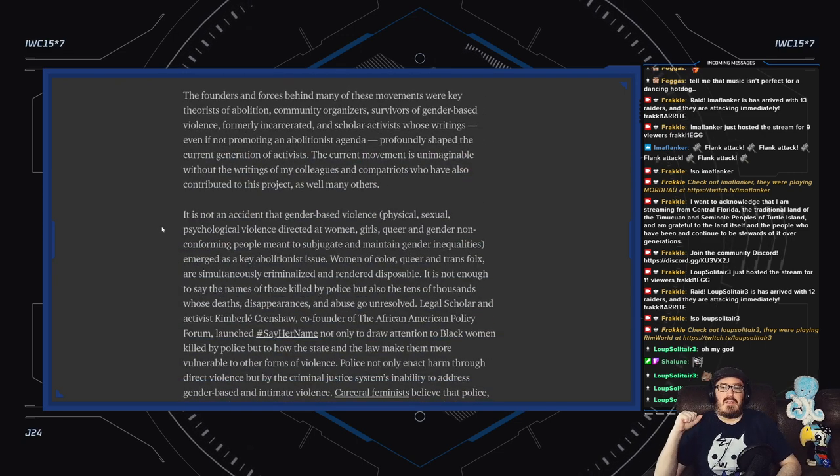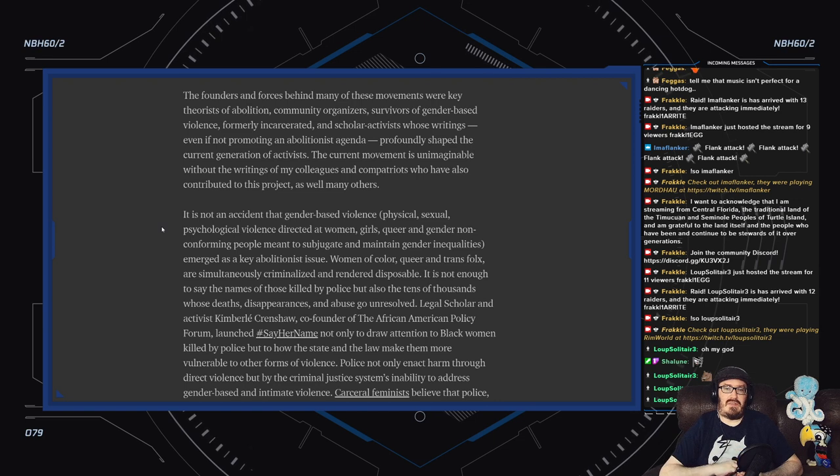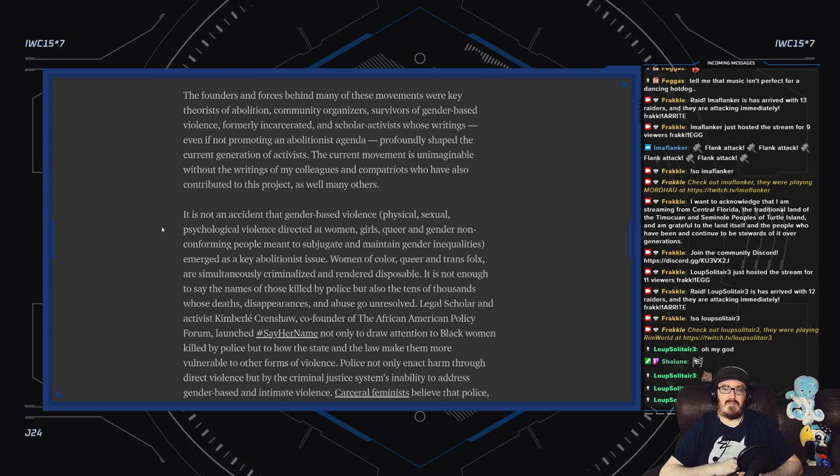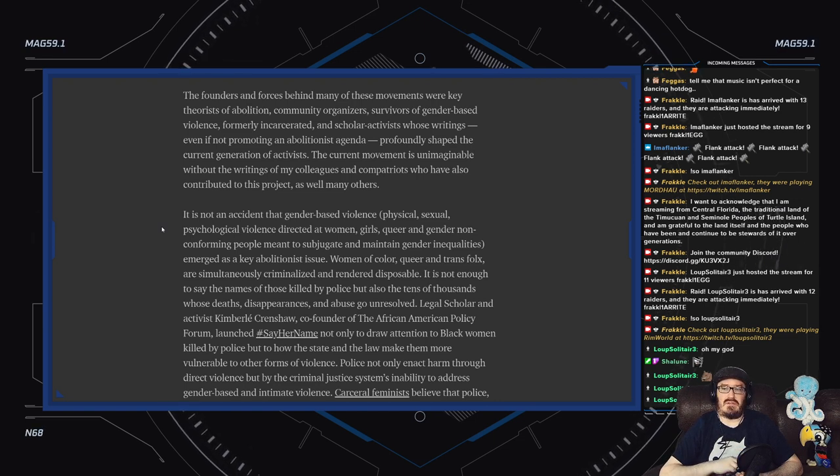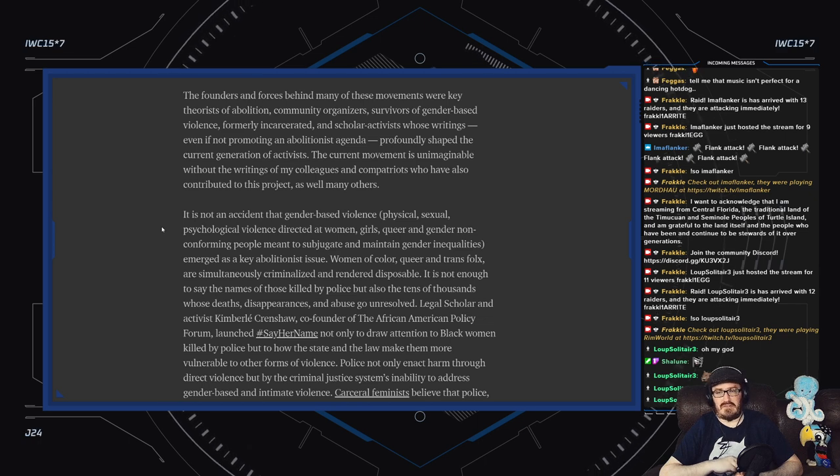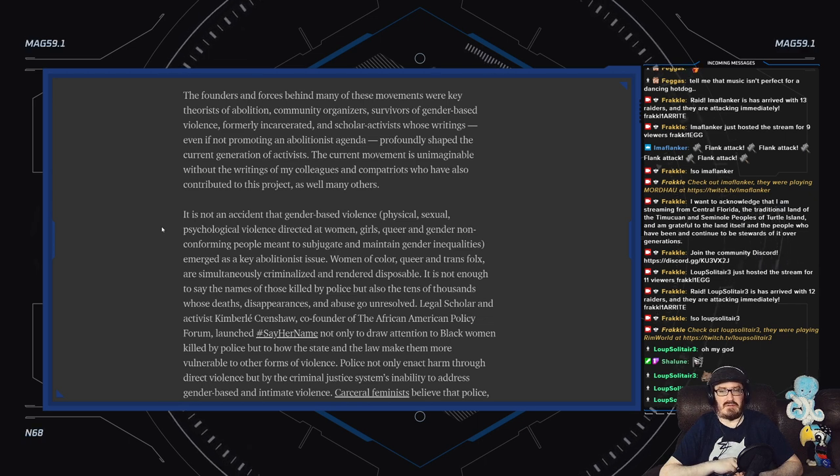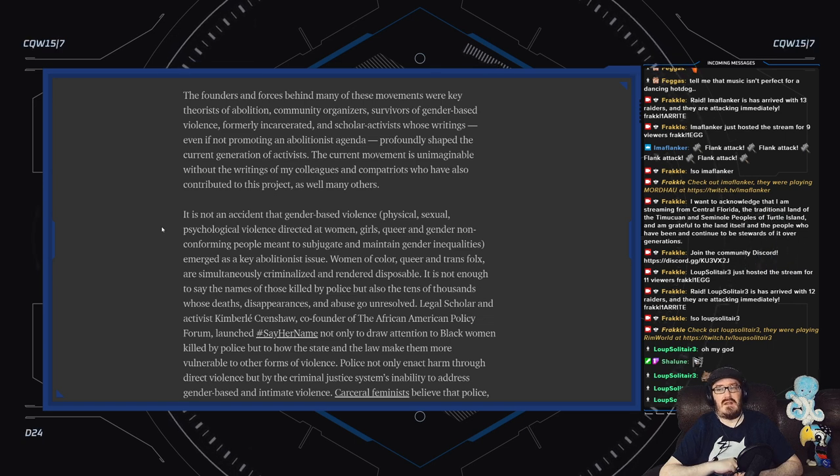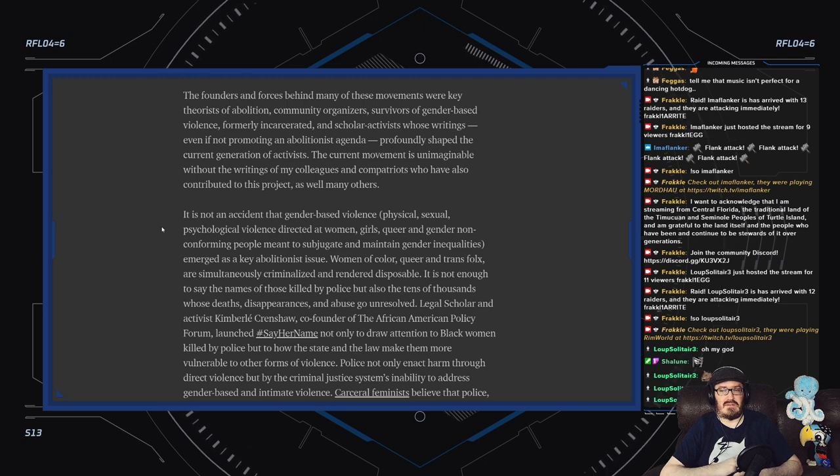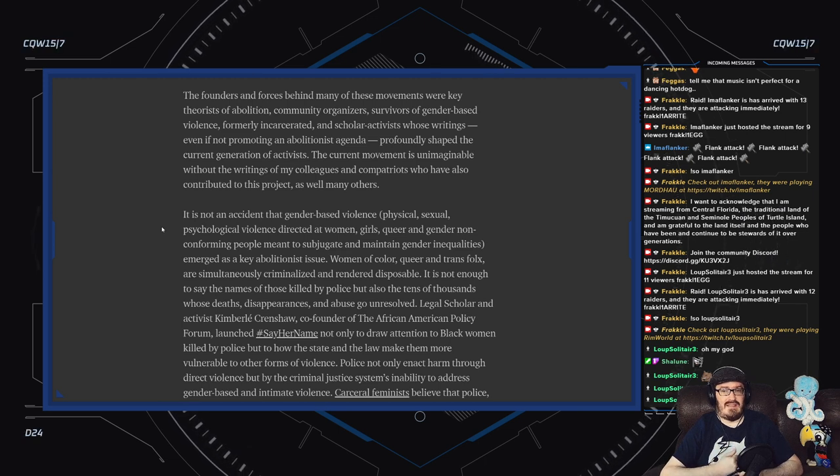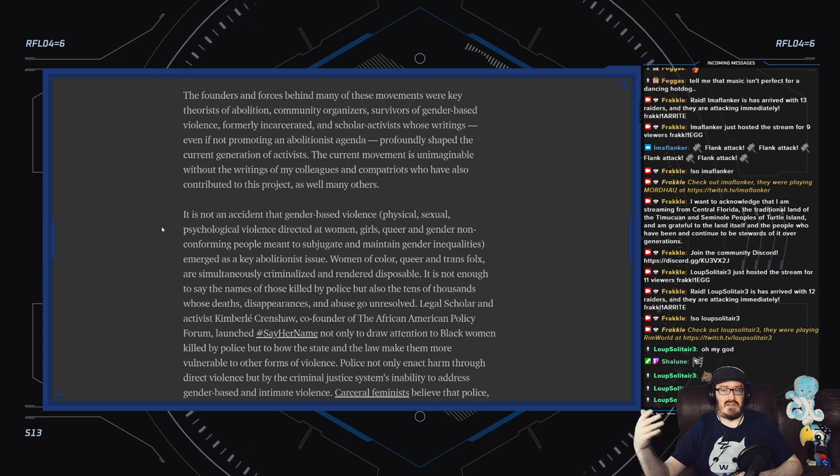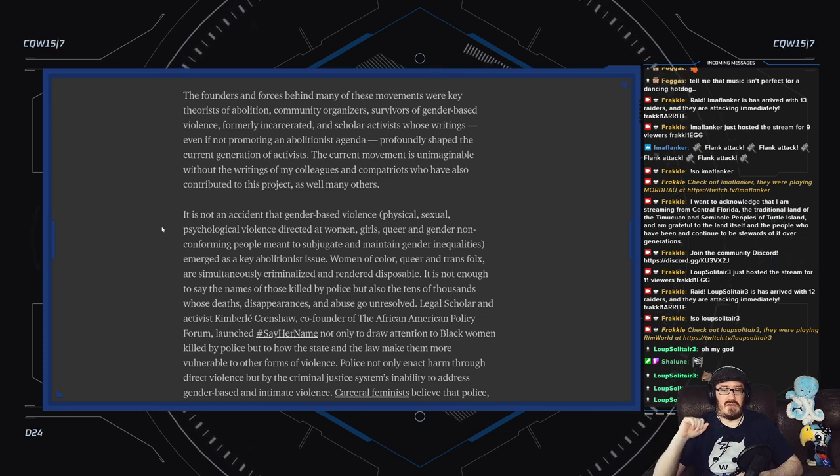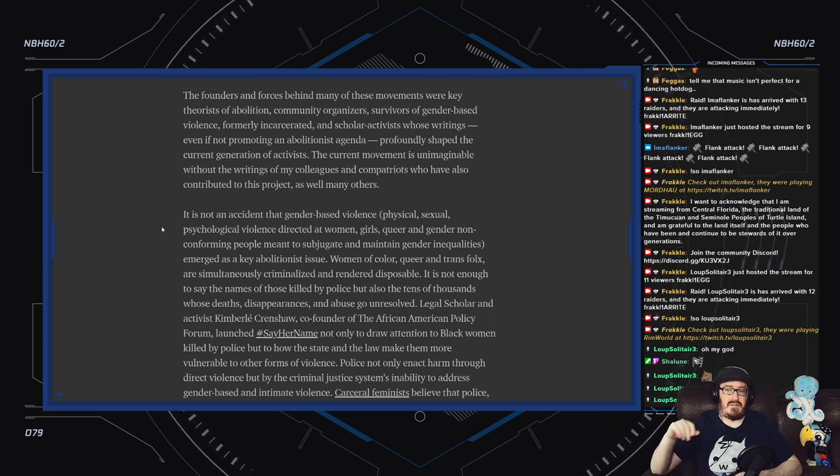The founders and forces behind many of these movements were key theorists of abolition—community organizers, survivors of gender-based violence, formerly incarcerated, and scholar-activists whose writings, even if not promoting an abolitionist agenda, profoundly shaped the current generation of activists.